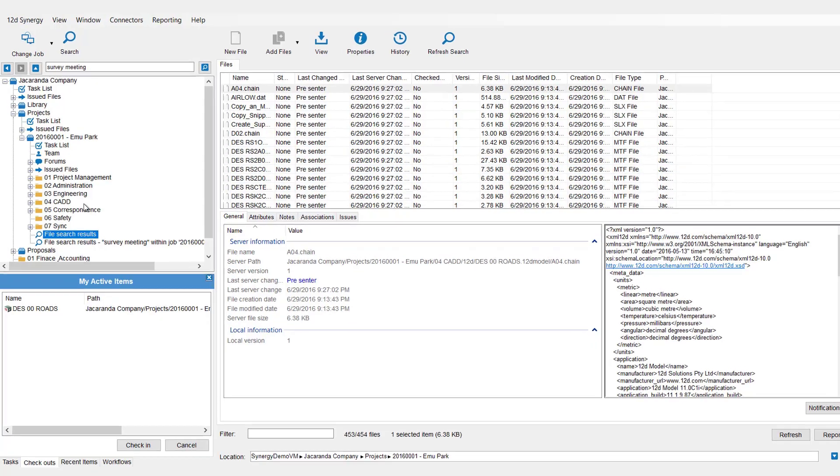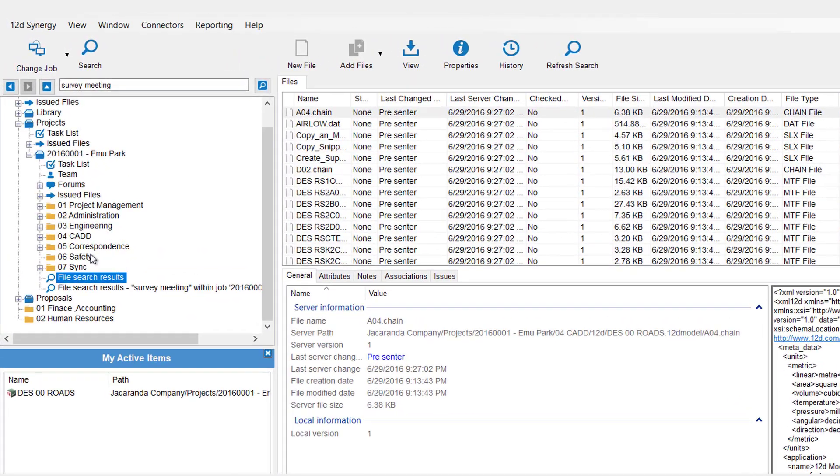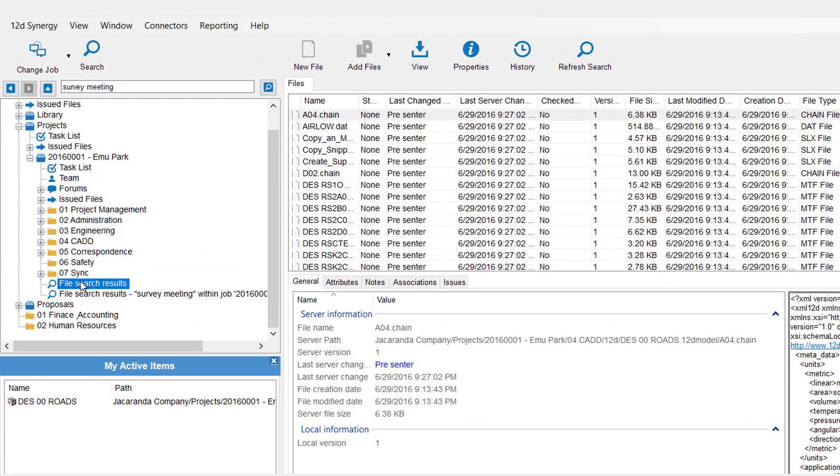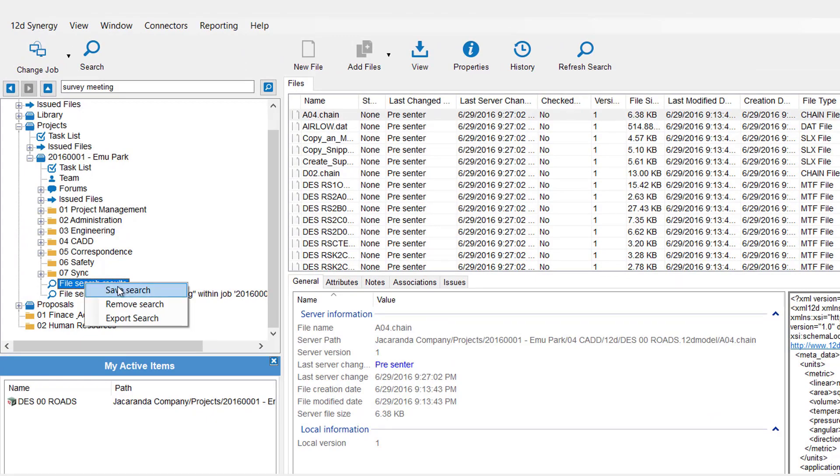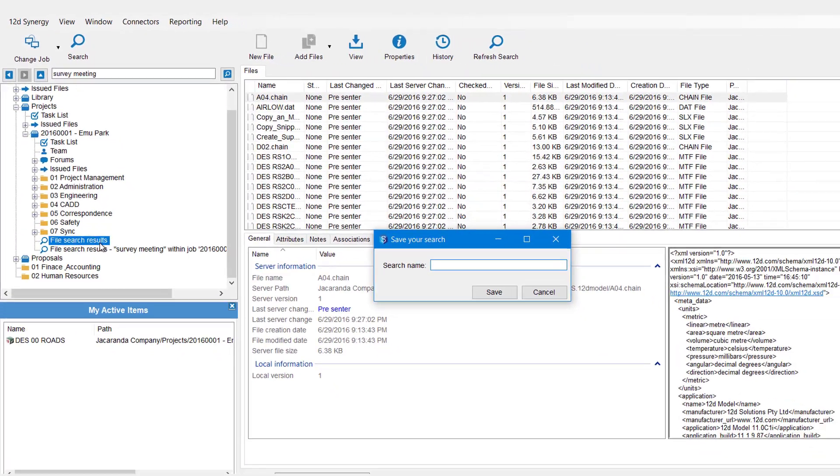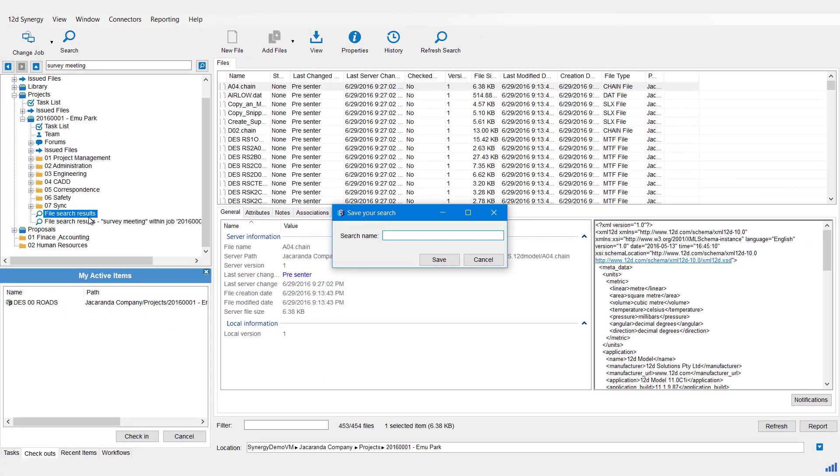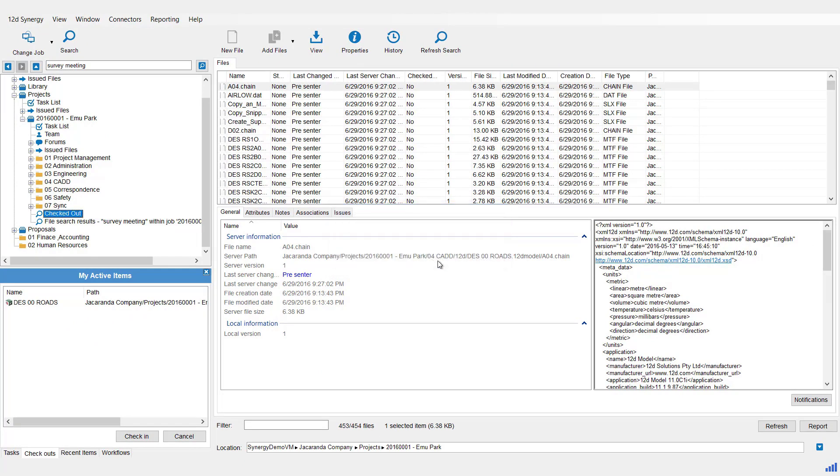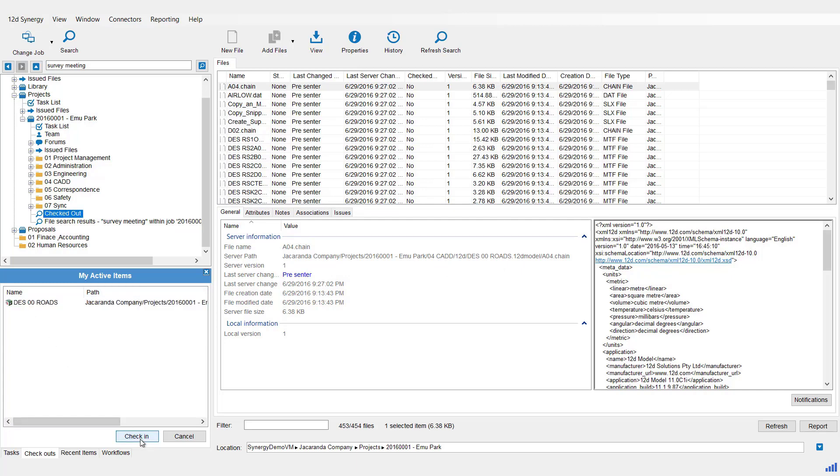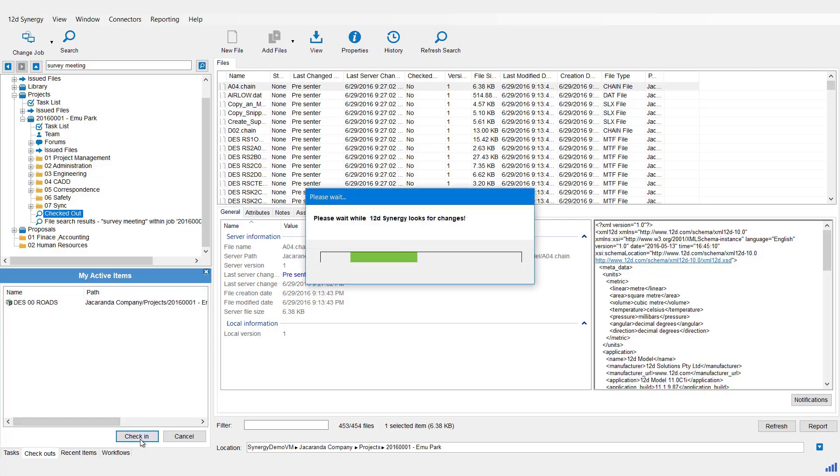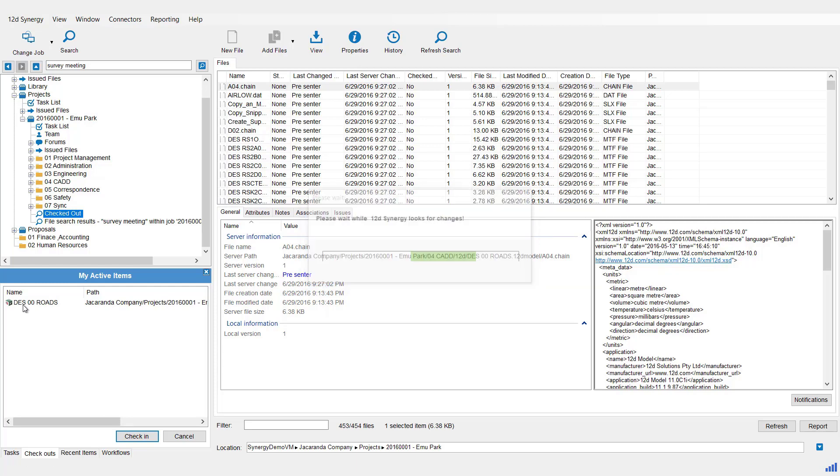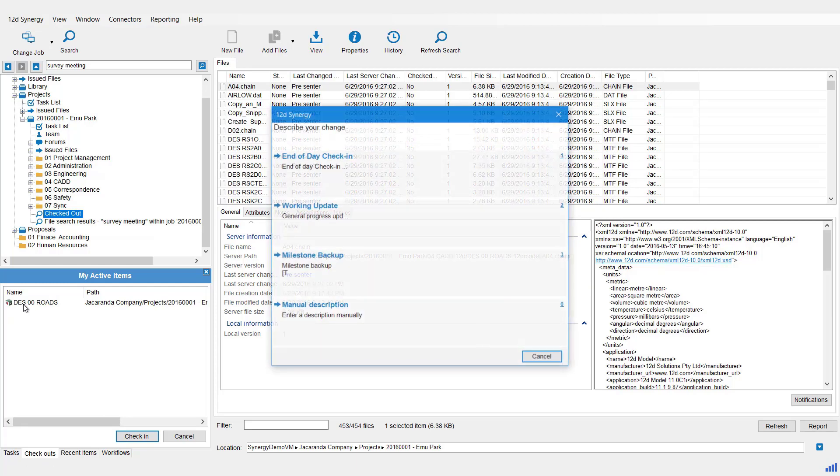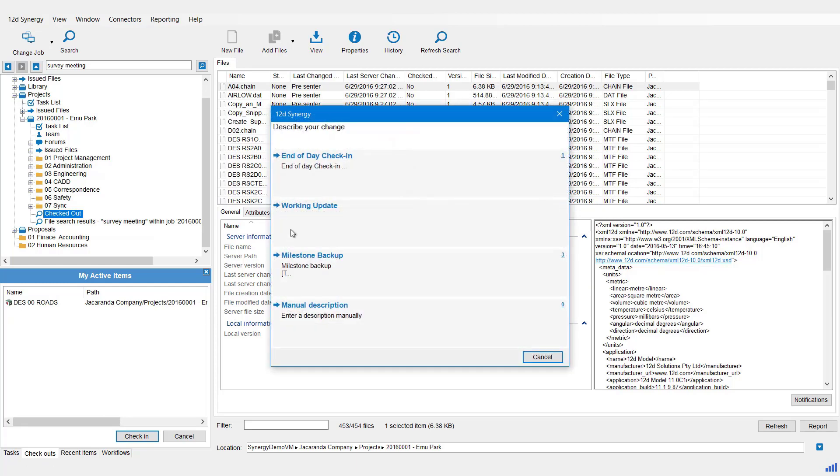Now with search results, we can save them. So if we right-click on the search result and go Save Search, we can then give it a name - Checked Out - and hit Save. Now I'm going to come and cancel the check-in check-out for that 12D Model project so we don't get that in our results.